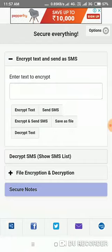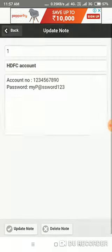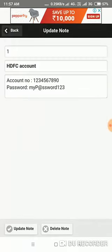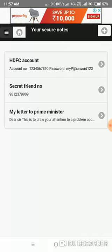And the most important, your secret notes. You can save your passwords, your account numbers, anything, your personal friend numbers or even your secret messages that you don't want to show anyone.